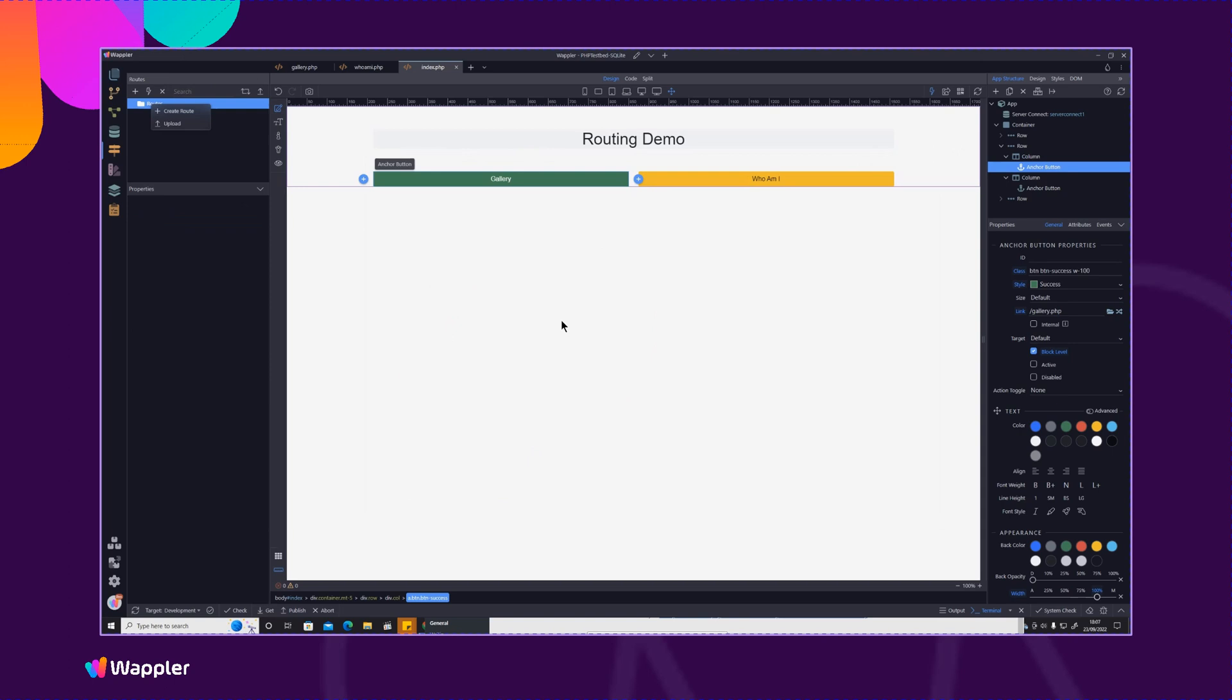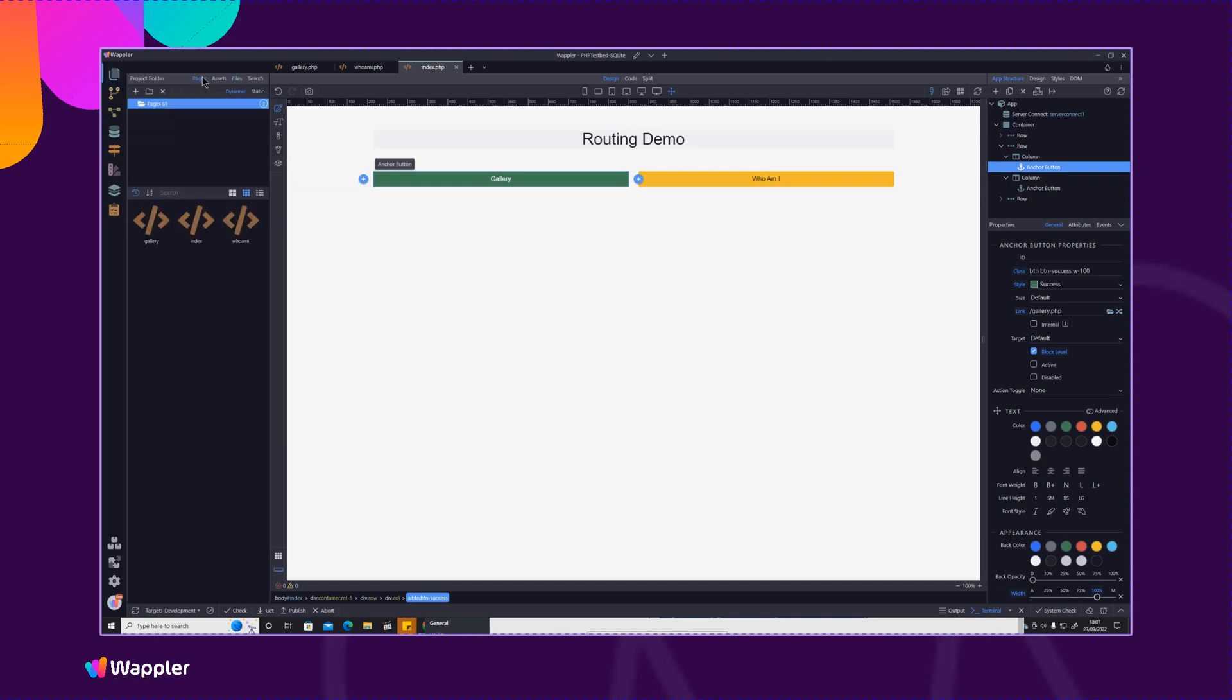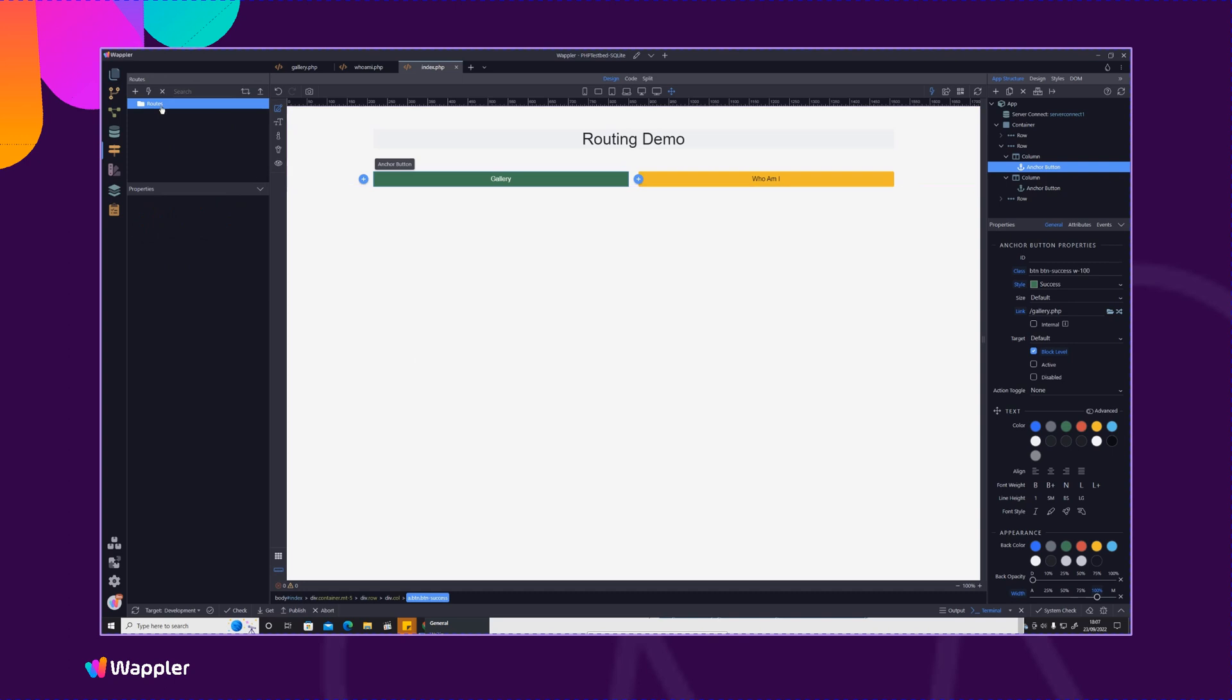For those who are using Node, of course if you create a new page through the pages panel then it will automatically create a route for you. But in this case we're PHP so we do have to manually create the routes.